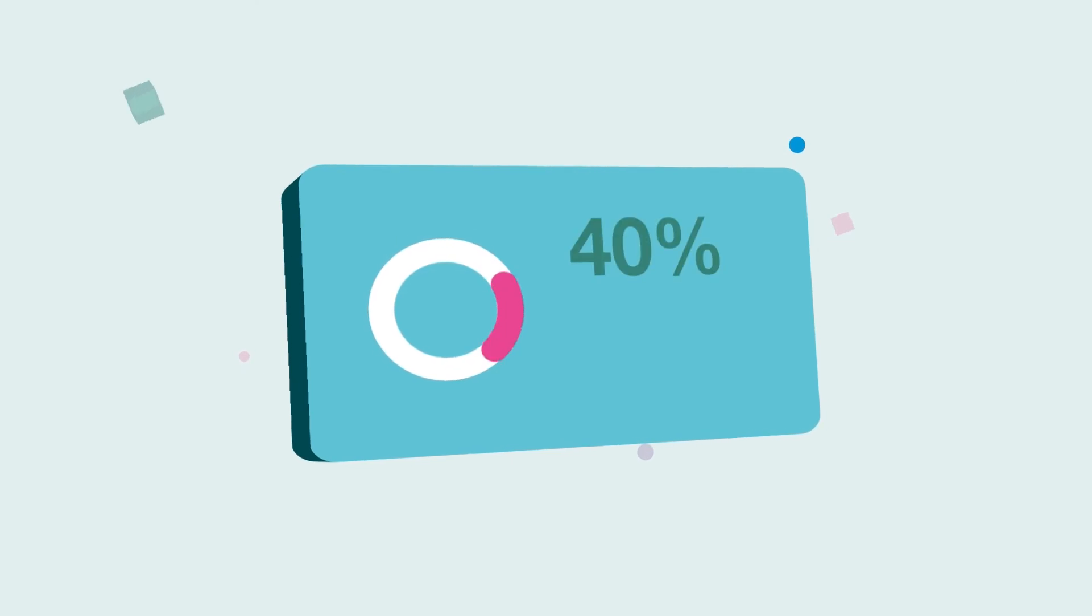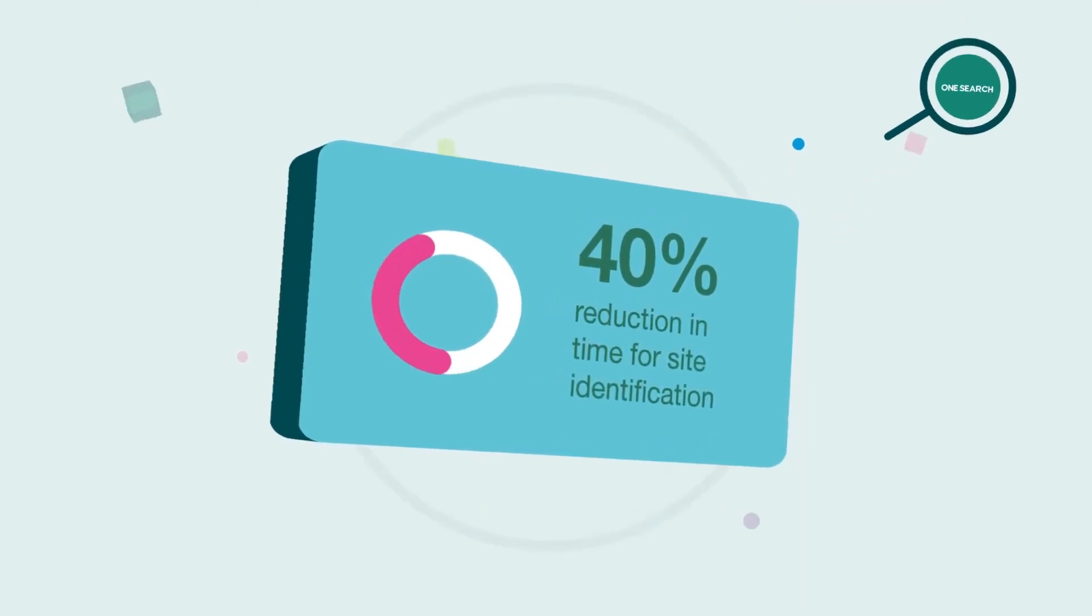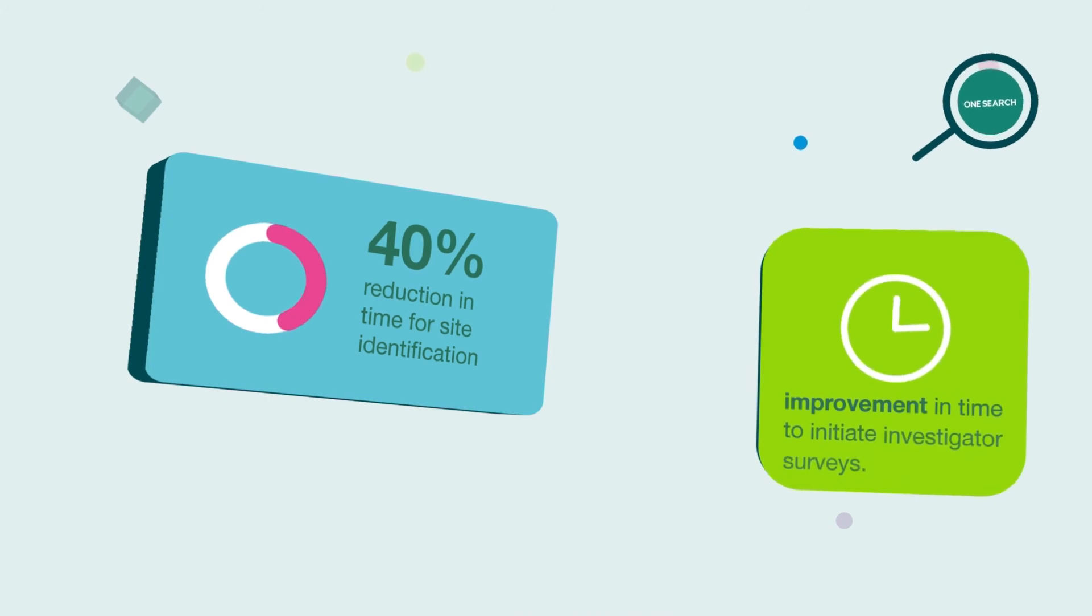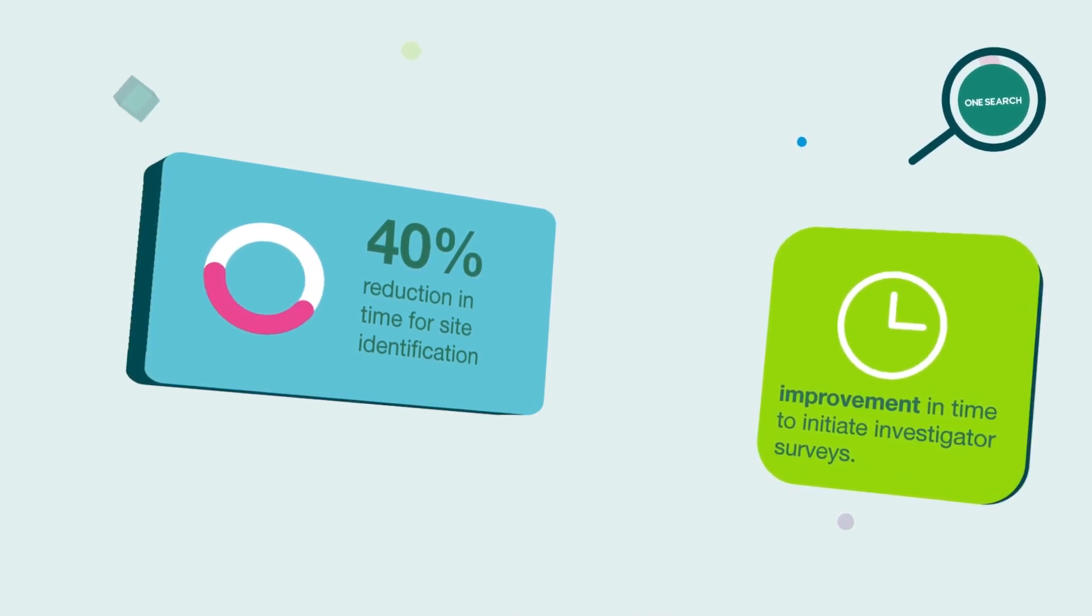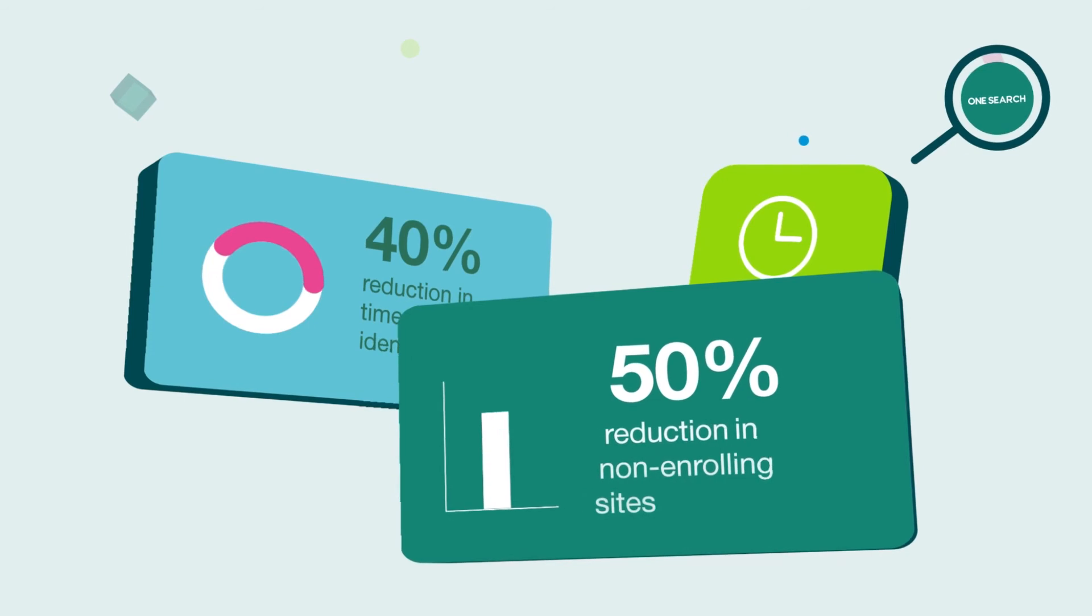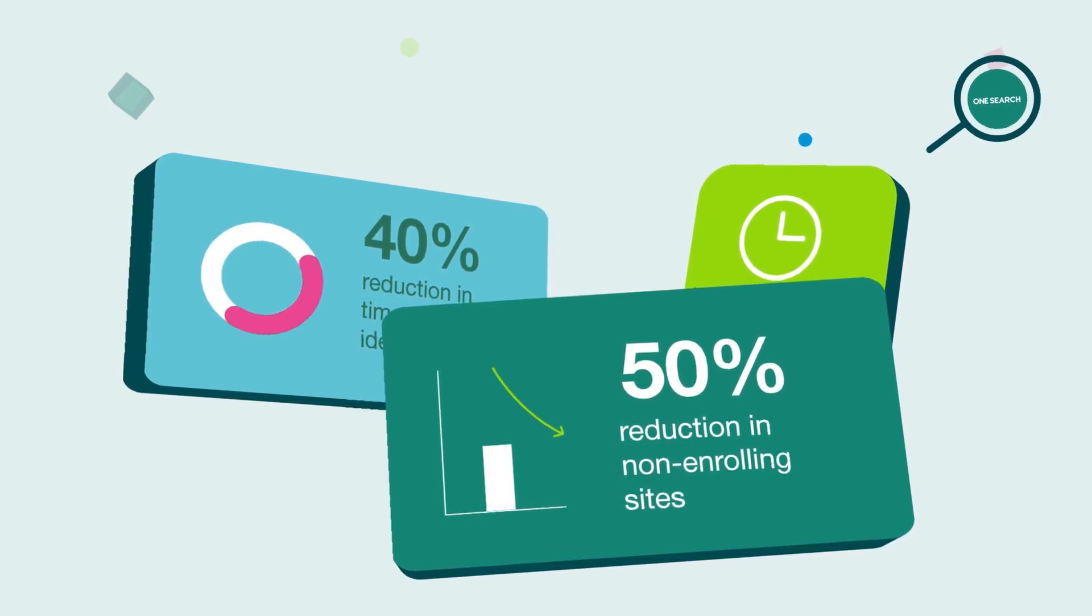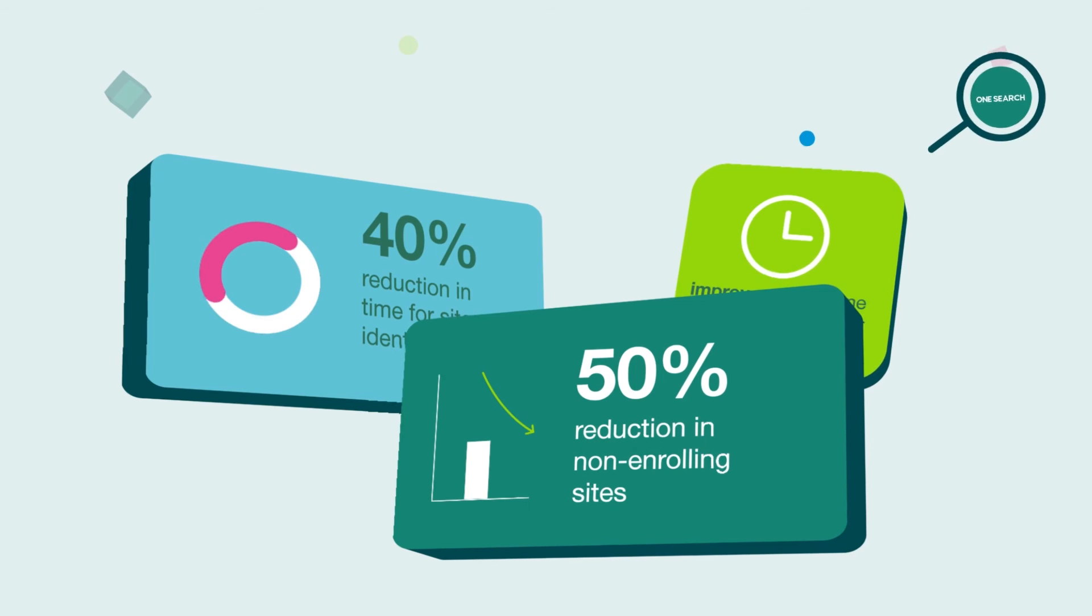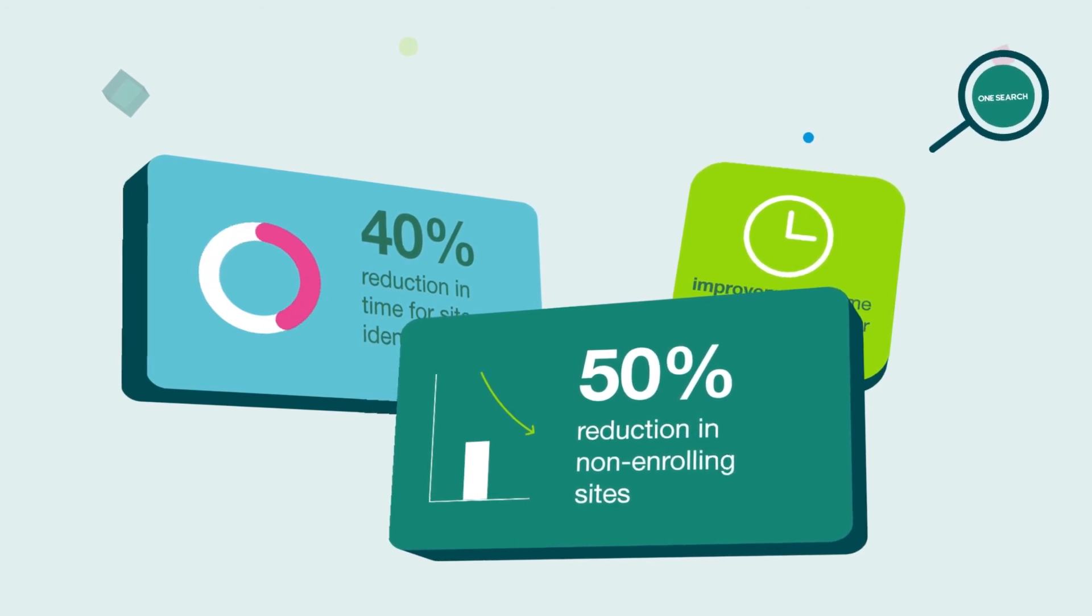OneSearch delivers up to a 40% reduction in time for site identification and improvement in the time it takes to initiate investigator surveys. The percentage of non-enrolling sites is reduced by 50% with the use of OneSearch and engagement from our investigator partners is improved.